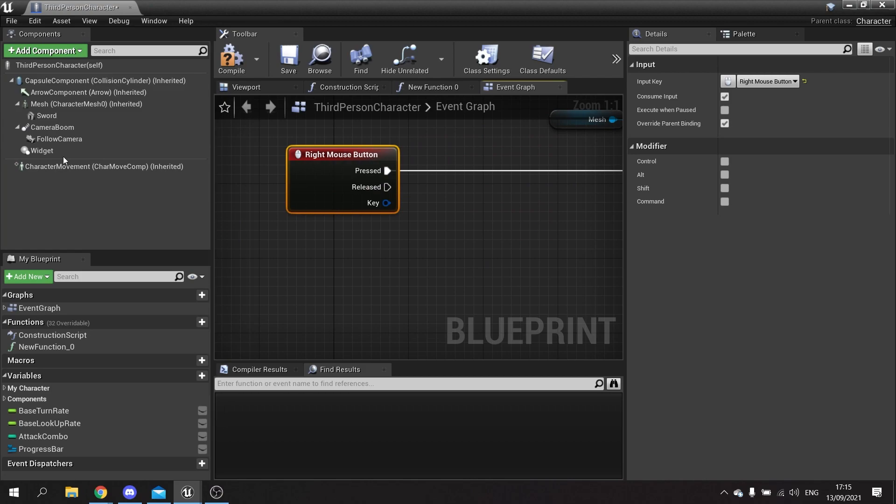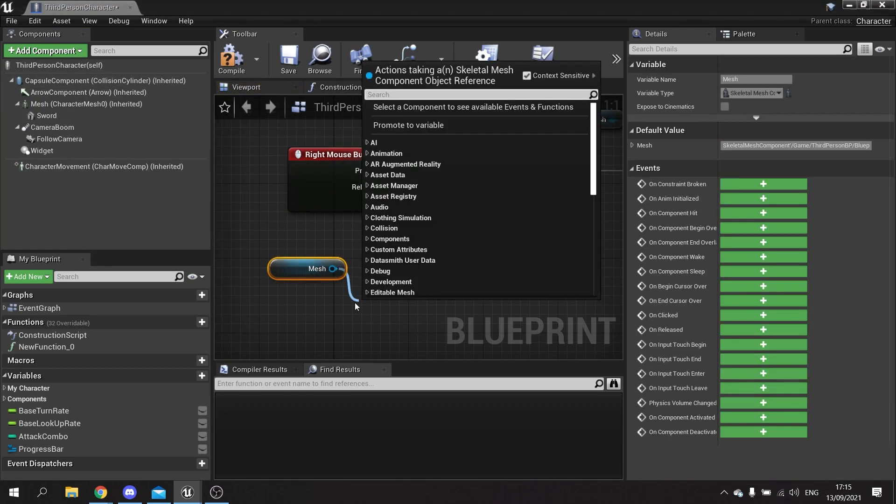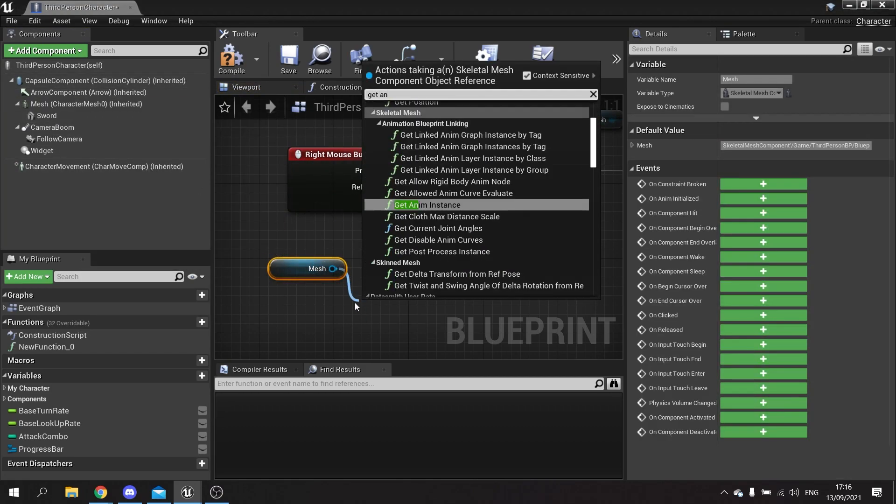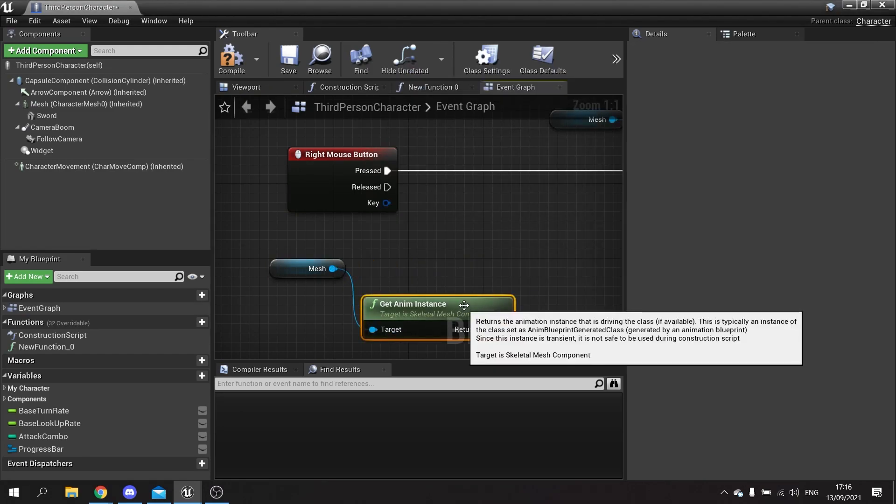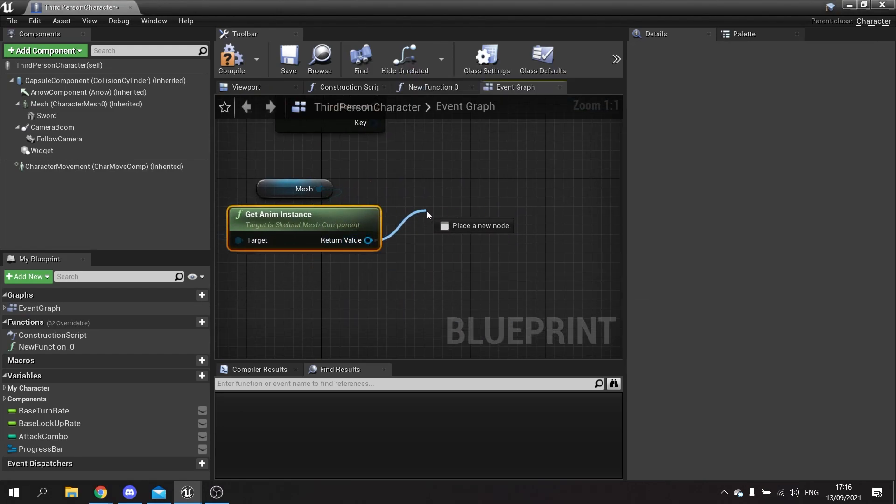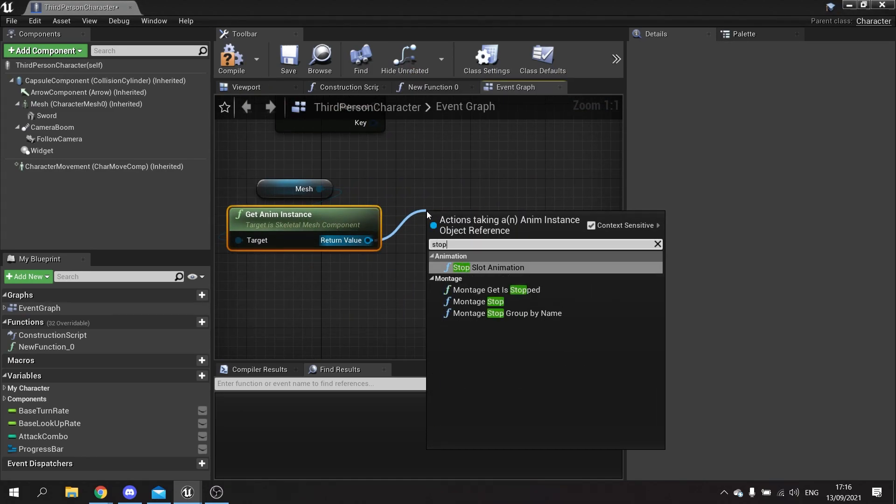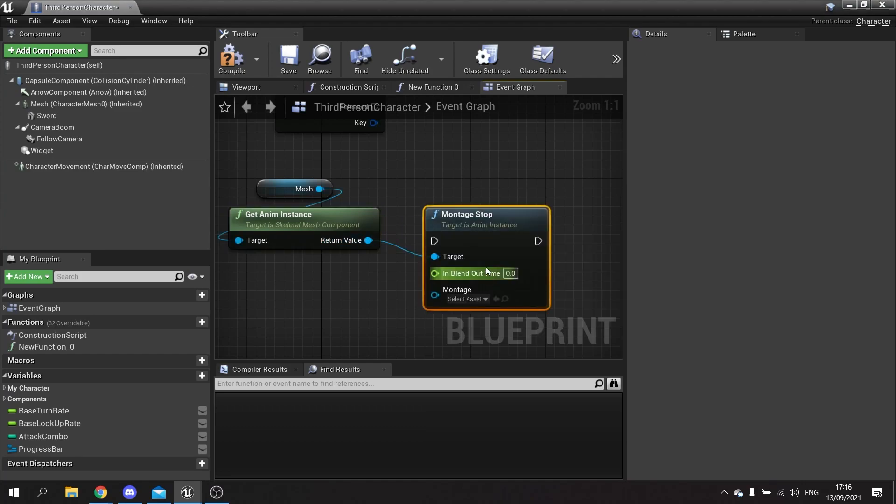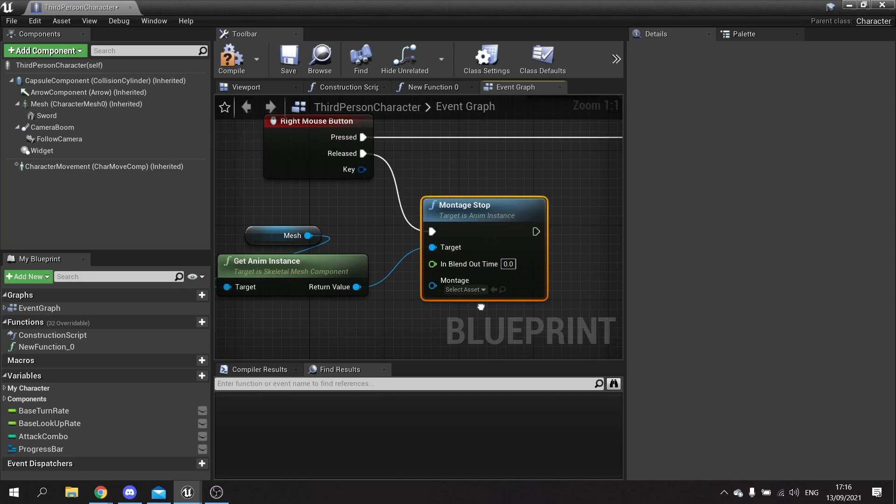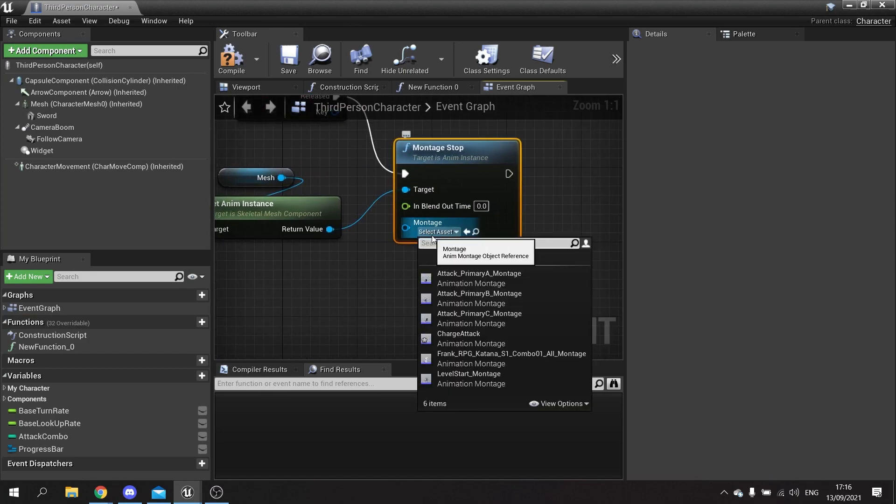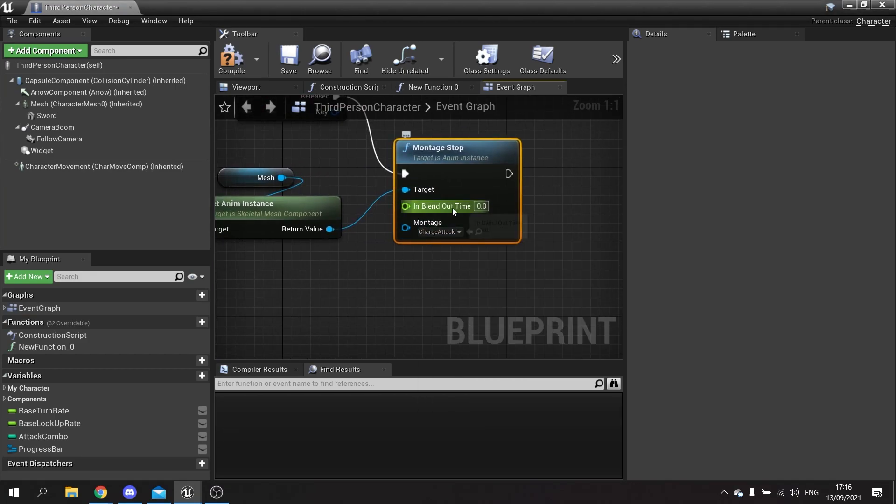When I release it I won't want it to cancel the montage if it is okay to do so. So what I'm going to do here, just make sure it works, I'm just going to take the mesh out, get the anim instance, and I'm going to tell it to stop montage. Montage stop, plug it into released, and we're going to choose our charge attack and the blend out time we'll put it as 0.2.